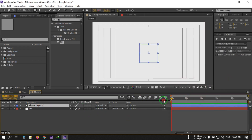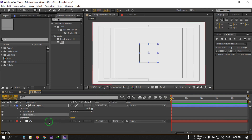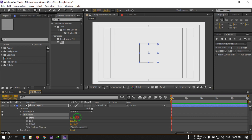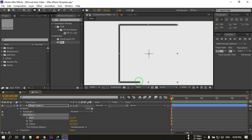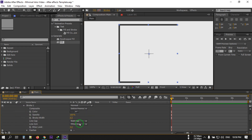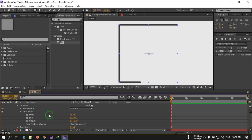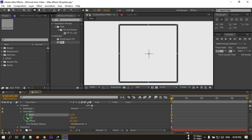Now let's animate this. Click here, then go to Add and add a Trim Path. Go to Trim Path — you can animate it like this. To make the ends round, go to Rectangle, select the Stroke, and under Line Cap select Round Cap. This makes the chain round as well. Close this and go back to Trim Path, and set it to 100%.